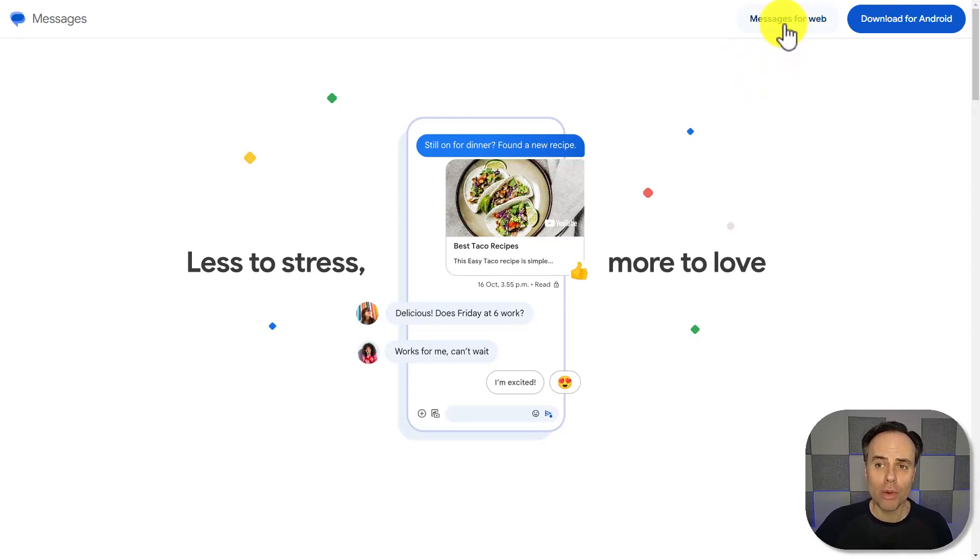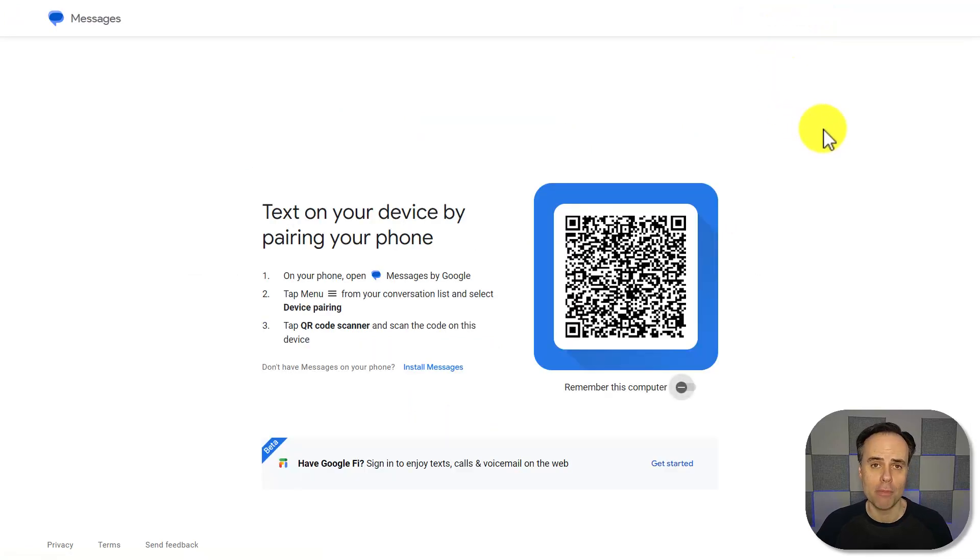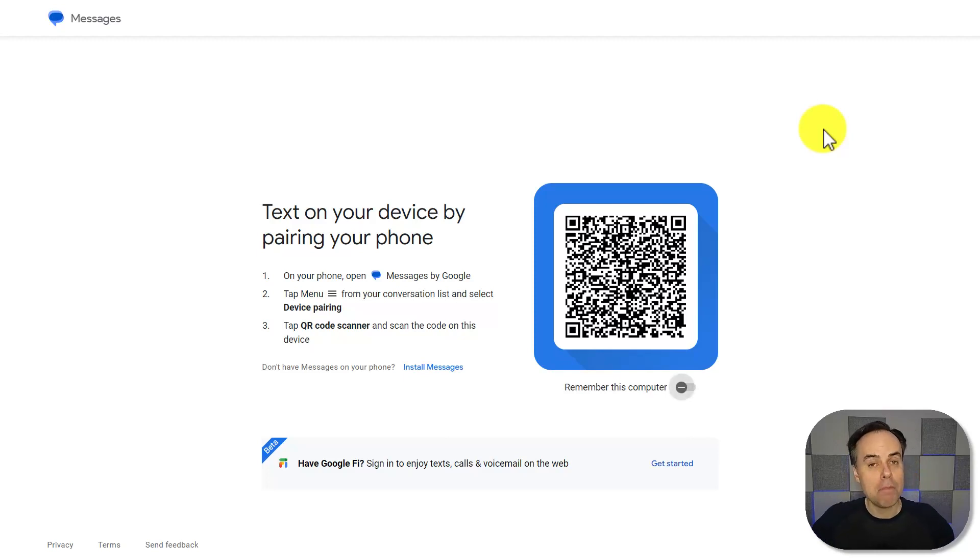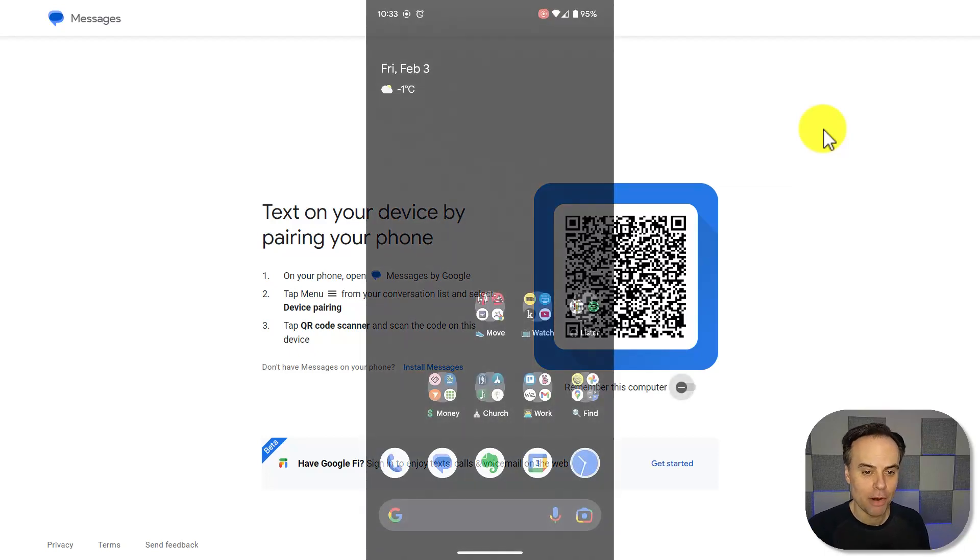So what we want to do is click on messages for web, and it's going to give us a set of very simple instructions as to how we can pair this with our phone. So first things first, we need to open up our phone.